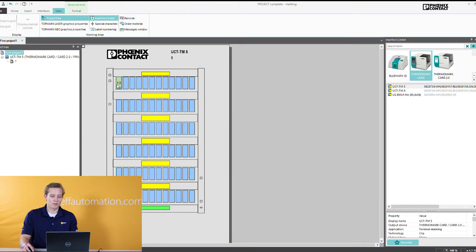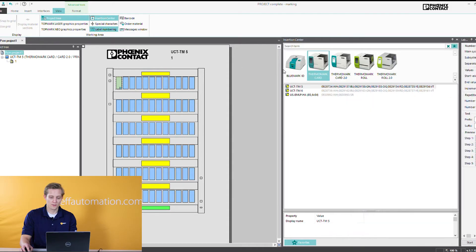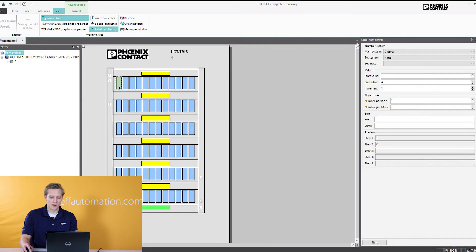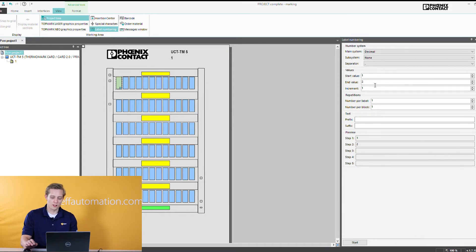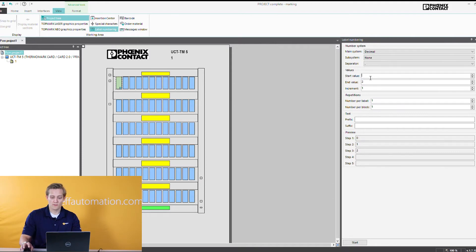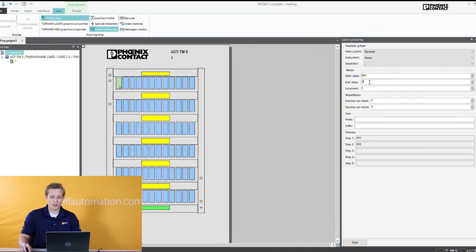To help speed that process up if you have a sequence of numbers, we have the label numbering sequence here. So you can select this and you see it pops up here. I'm going to drag it open and then I'm going to close my insertion center. Here you can see my number labeling. You have a start value and end value and an increment. For this card there's 72 markers on this card. So I'm going to start with the start value of 001 and end value of 072.